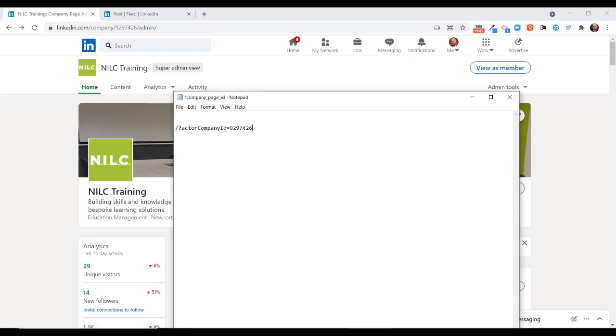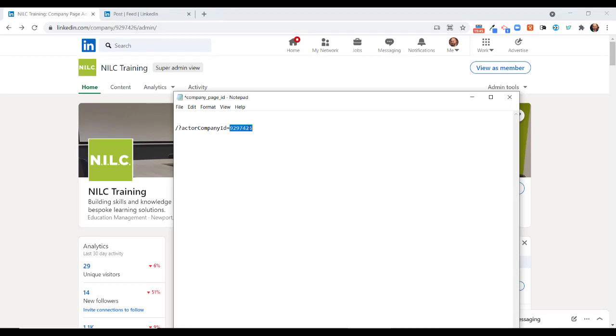Then you need to use this little bit of code here. I know this sounds a little bit complicated, but it's really quite straightforward if you follow the process. You can see that after the equals here, I have put in the company page ID. So you need to have this bit of code here, and then you need to replace this ID with your company page ID.